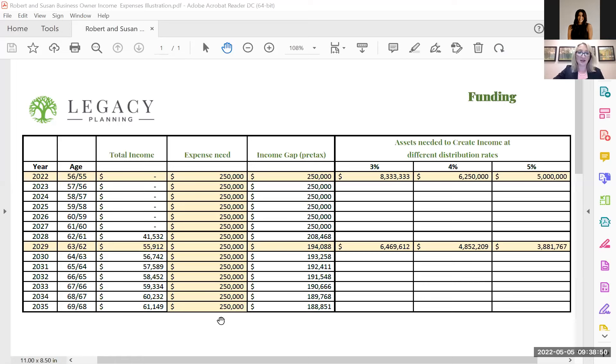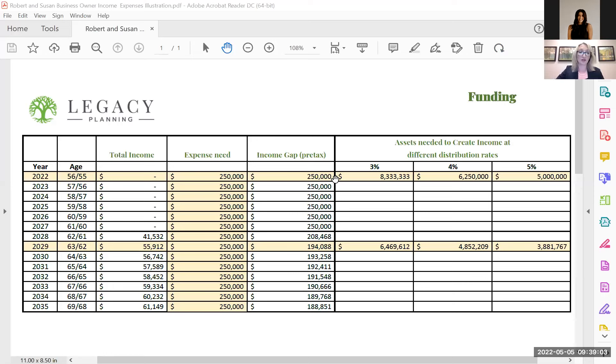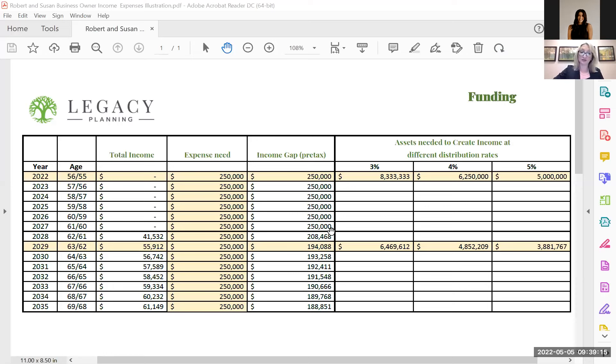And then we have their income need here, which again is pre-tax. And you can see that during their early years of retirement, this is assuming if they were to sell their business at ages 56, 55 in this year, they would need about $250,000 a year from their portfolio assets if they were to retire this year. And then as you can see, as social security kicks in, they have less need off of their portfolio.